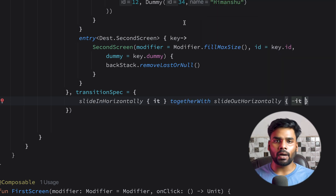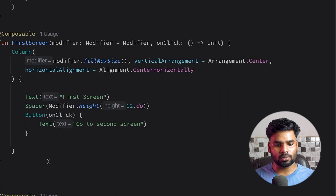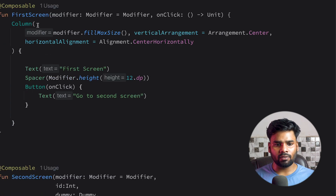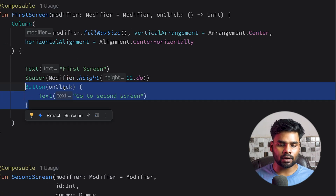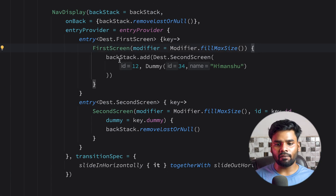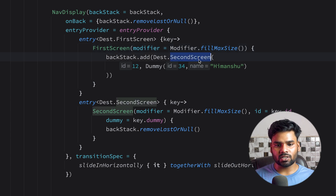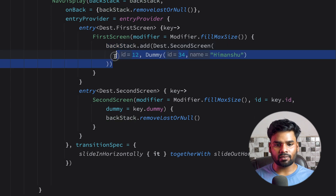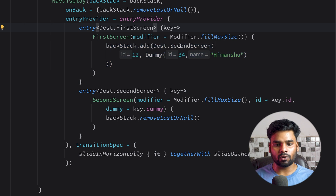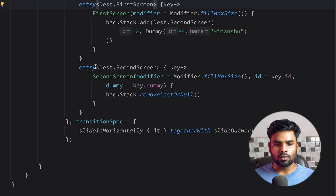Let me show you the code. This is our first screen — a simple composable with a column, text, and a button. When the user clicks it, we transfer the click event to the parent composable. There we handle the button click event and simply add the second screen destination, or route, to the backstack. This is considered as navigation from this screen to the next screen.